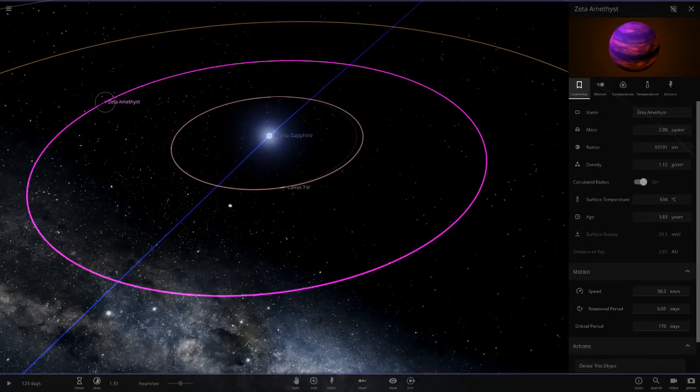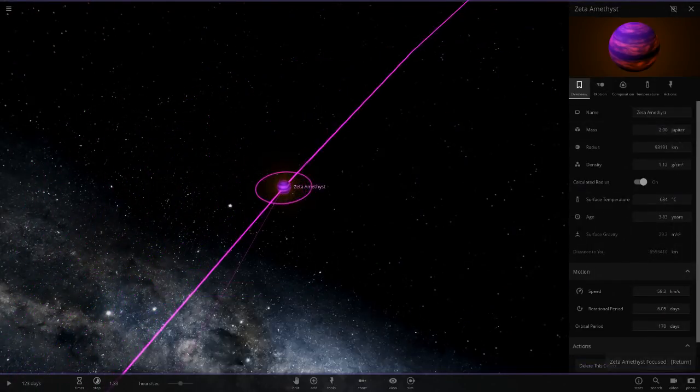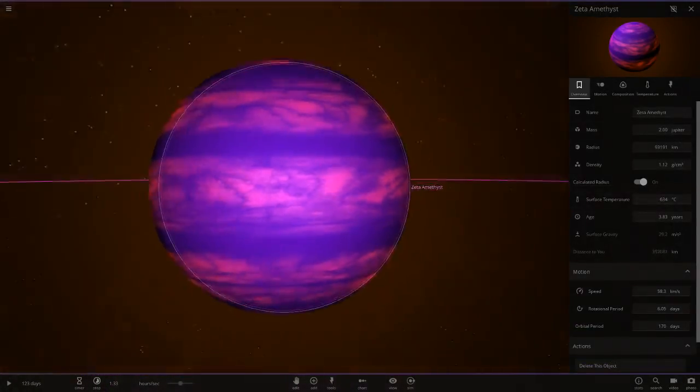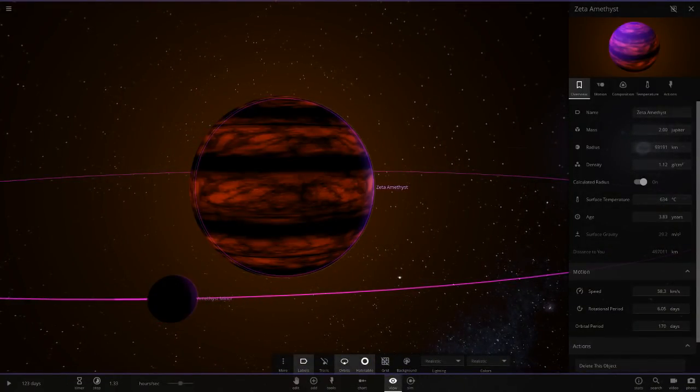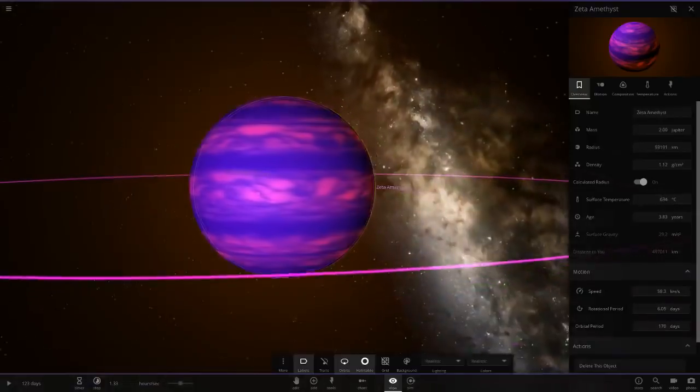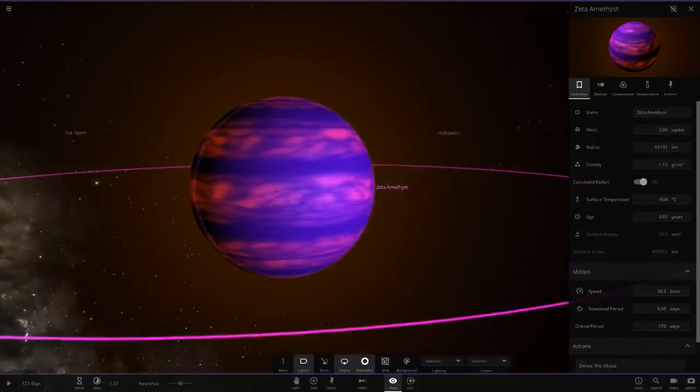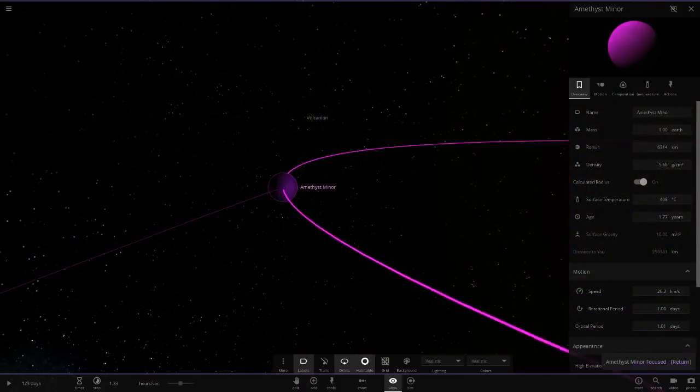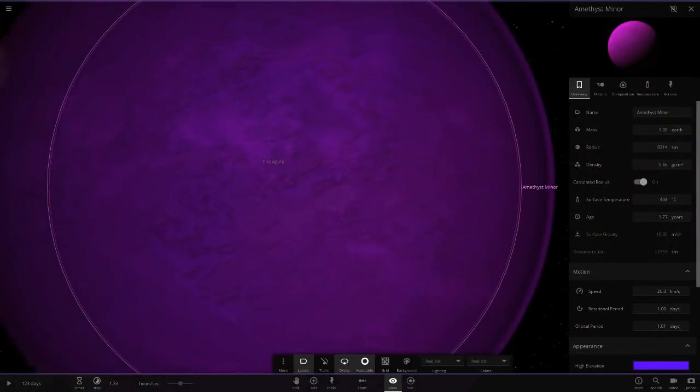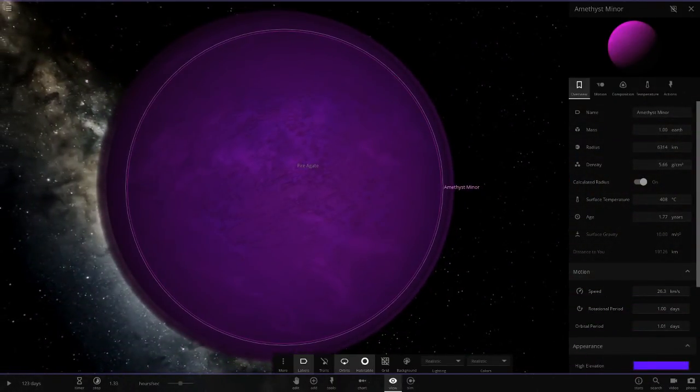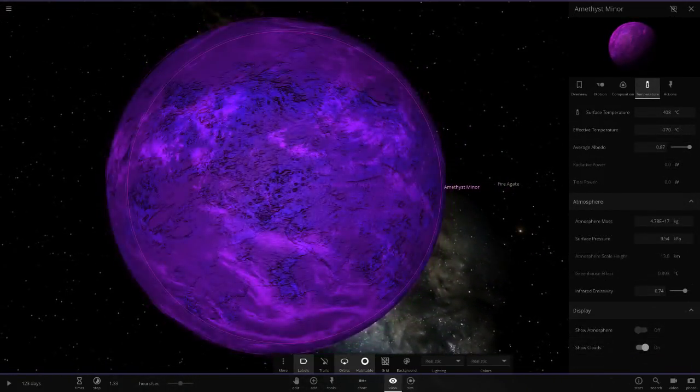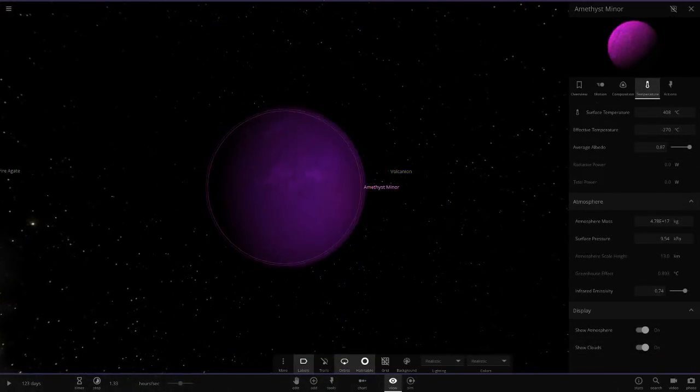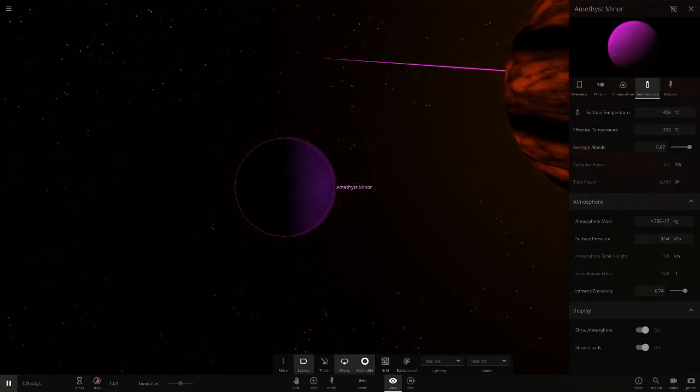Next up we've got Zeta Amethyst. A glowing purple object there, that's looking really fine indeed. It's also got a little moon around it as well, check that out. That is looking really cool actually. Nice purple indeed.